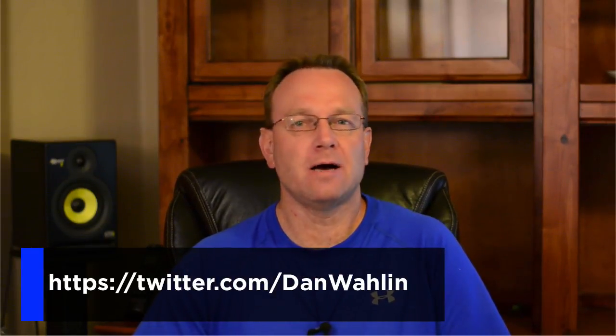Well, thanks again for tuning in to the Code with Dan newsletter. I hope you found the content here useful, and I have a lot of great stuff I'll be putting in future newsletters. If you do have some content, feel free to either contact me on Twitter at Dan Waleen or head over to codewithdan.com and there's a Contact Us and you can send me an email that way as well. Thanks again for your time, and we'll see you next time around.